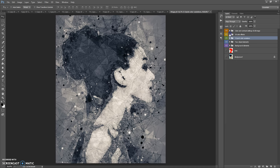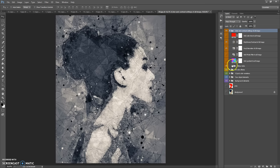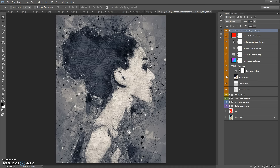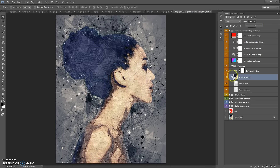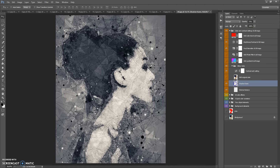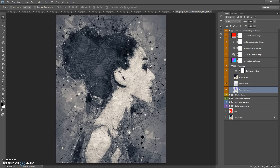The last folder is Color and Contour Settings of All Image. This folder contains a sub-folder with other adjustments: you can add the original color and change the opacity of this layer. This folder also contains a shadow frame and abstract texture.